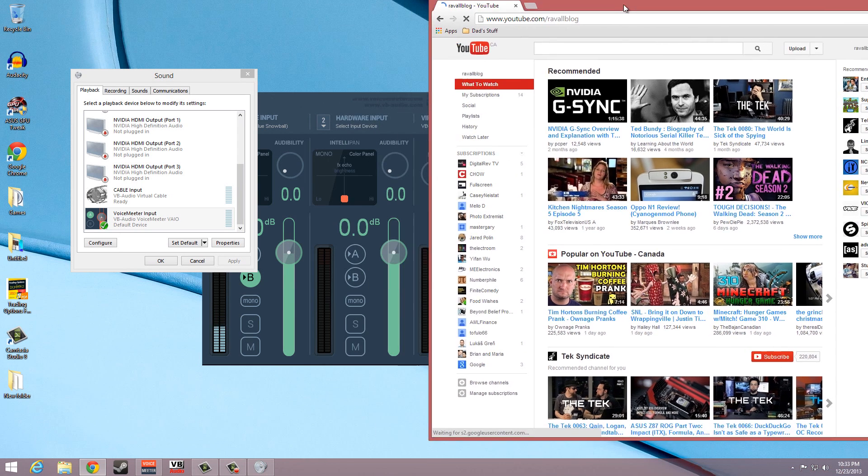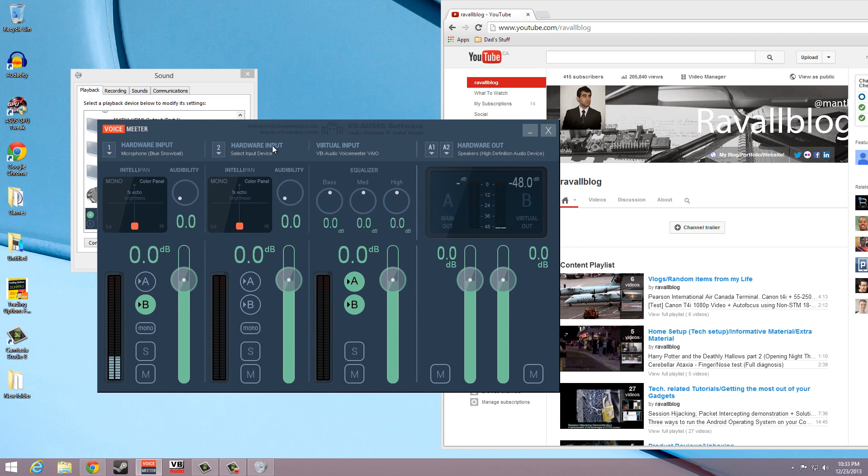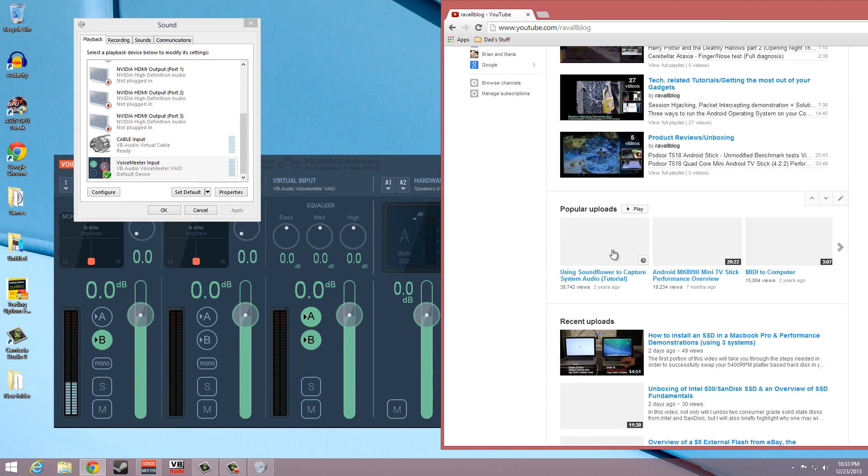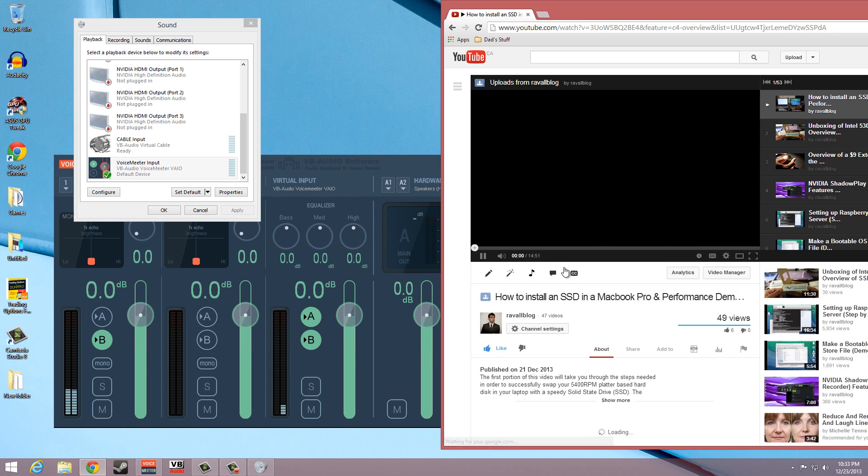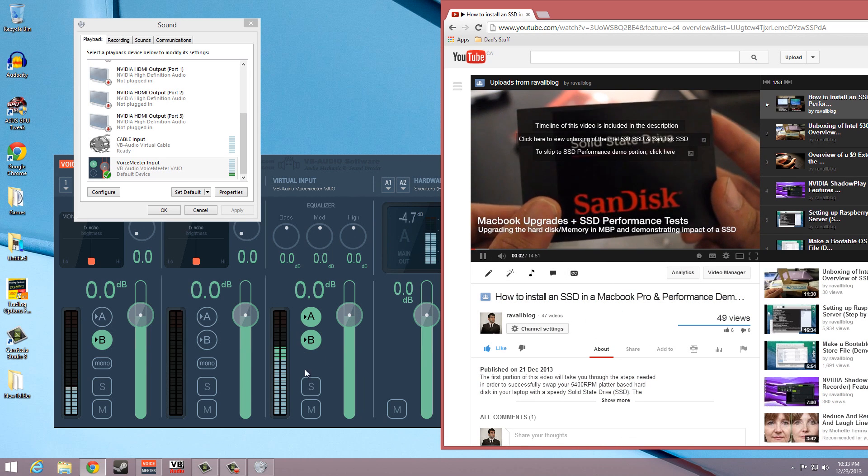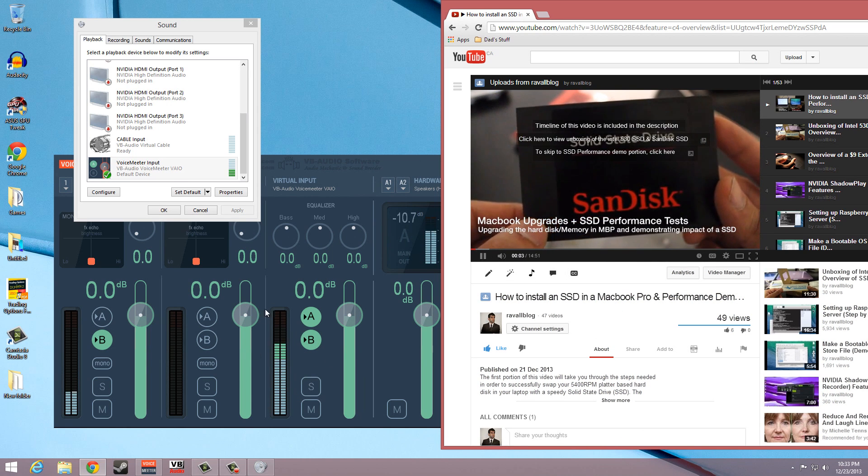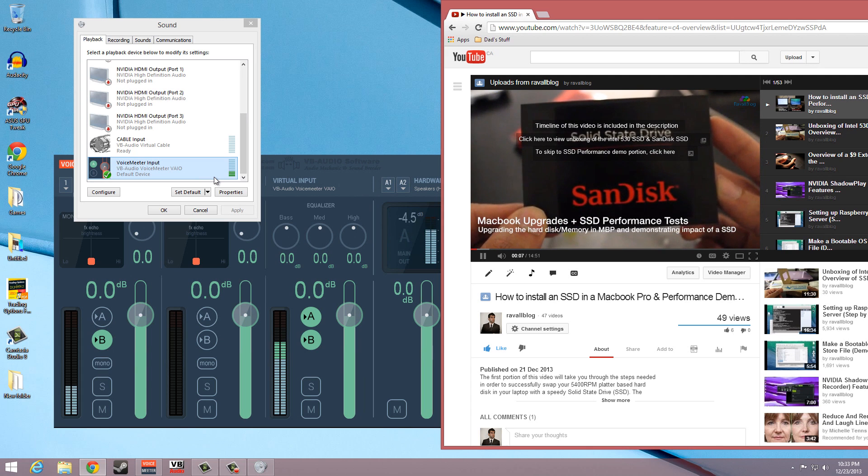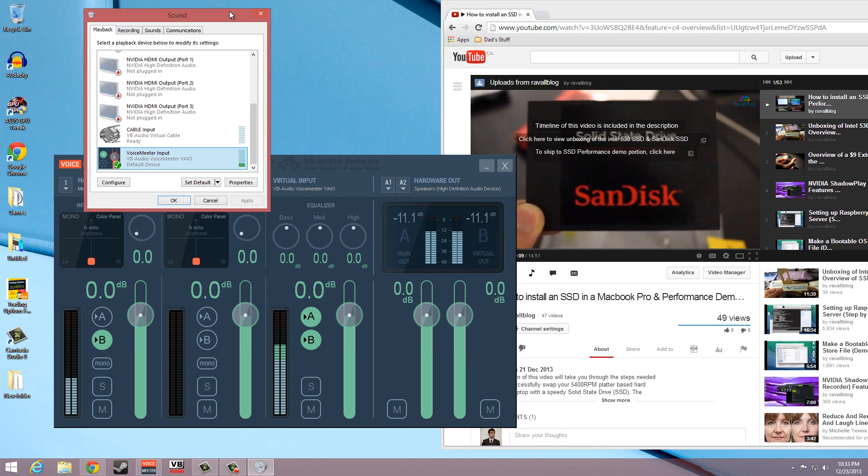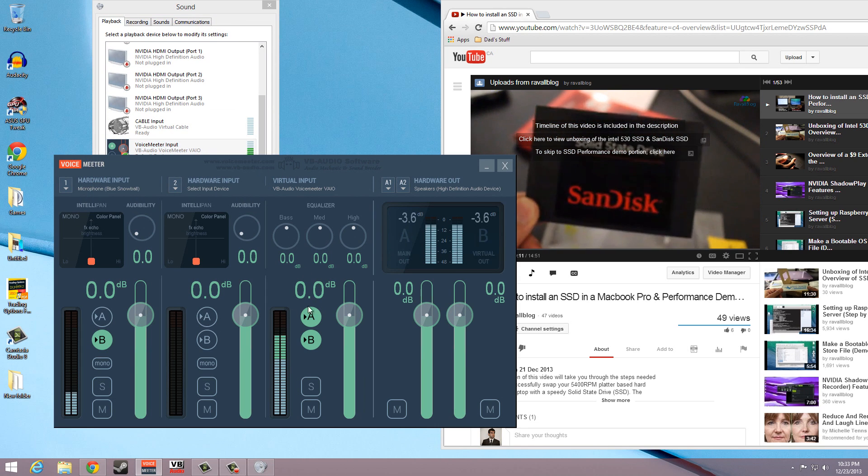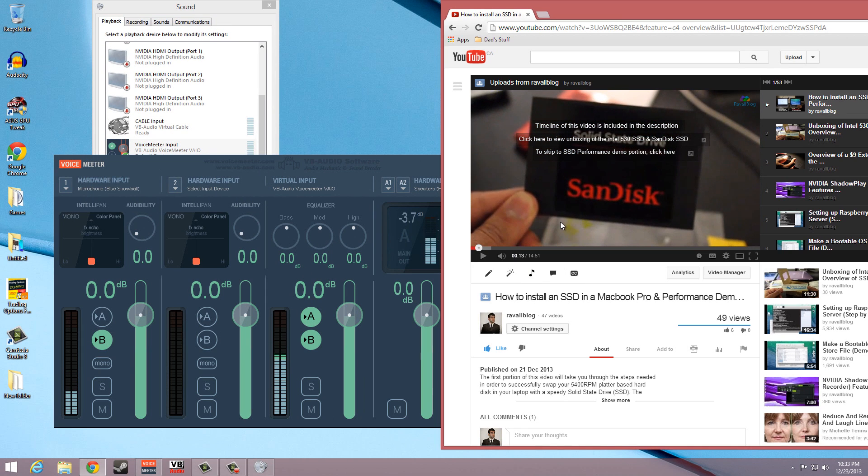To demonstrate, I will now play a YouTube video. And as you can see from the virtual input section of the VoiceMeeter application, it is now capturing the system audio. As soon as I pause the video, the bars indicating the presence of an audio source disappear.